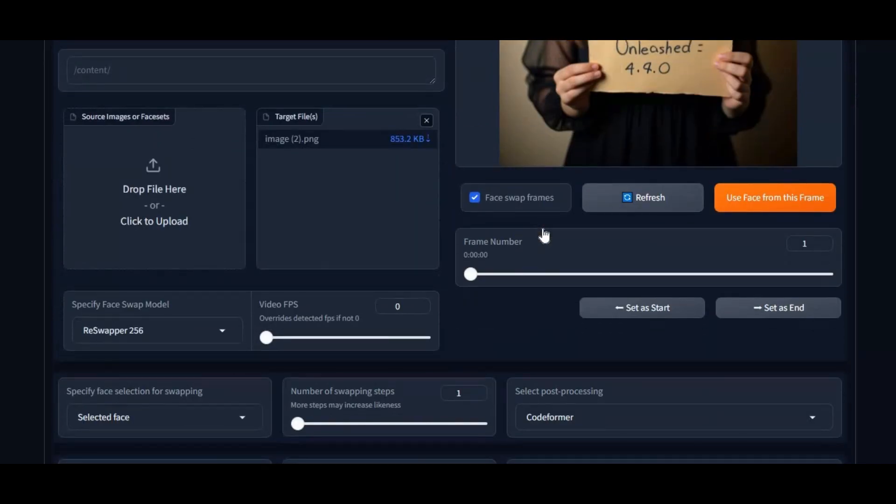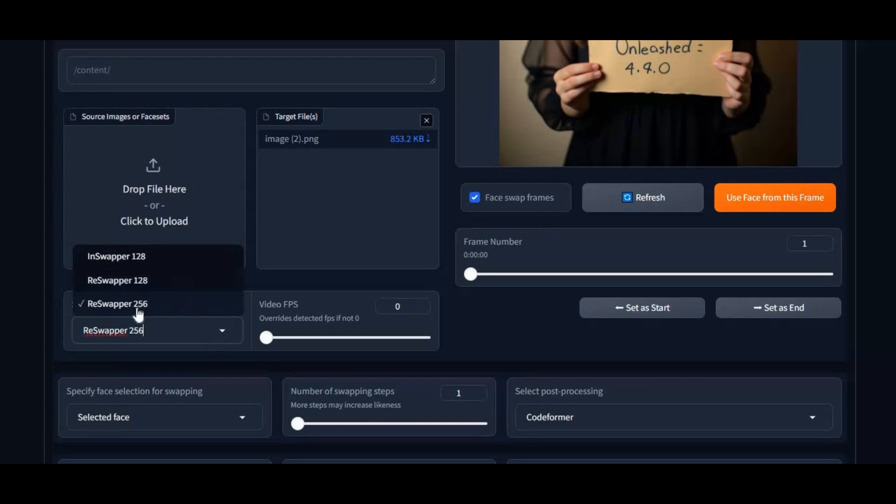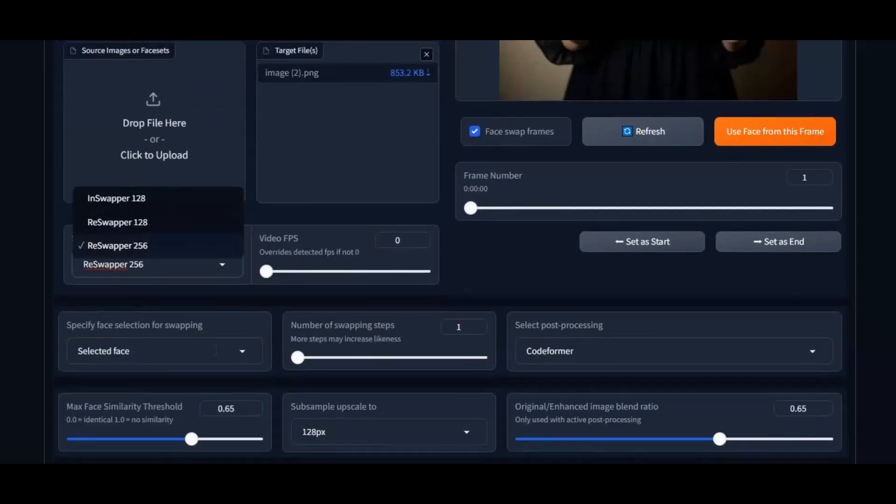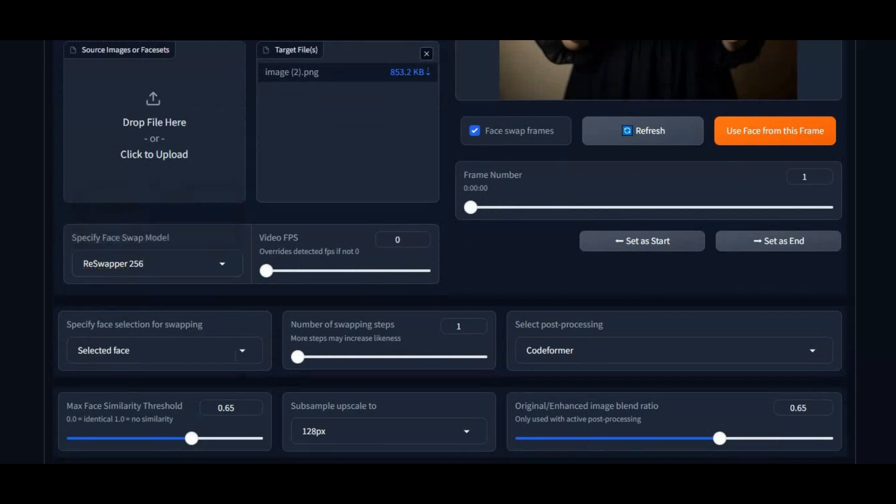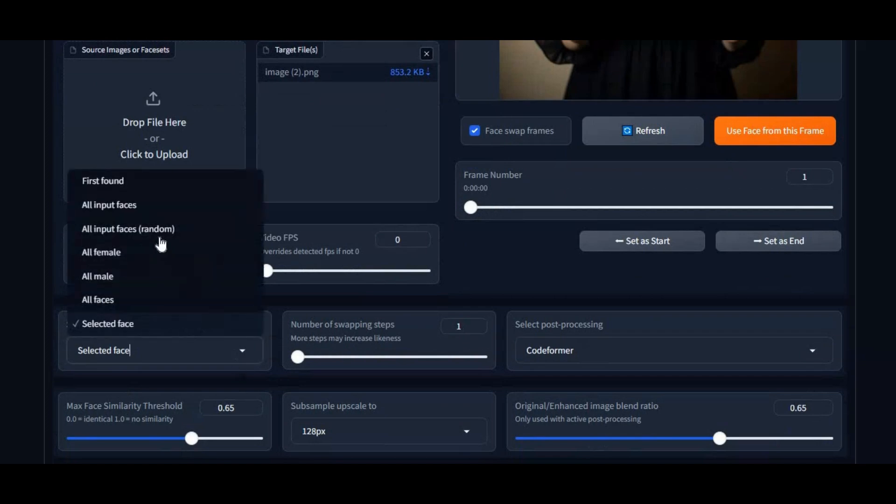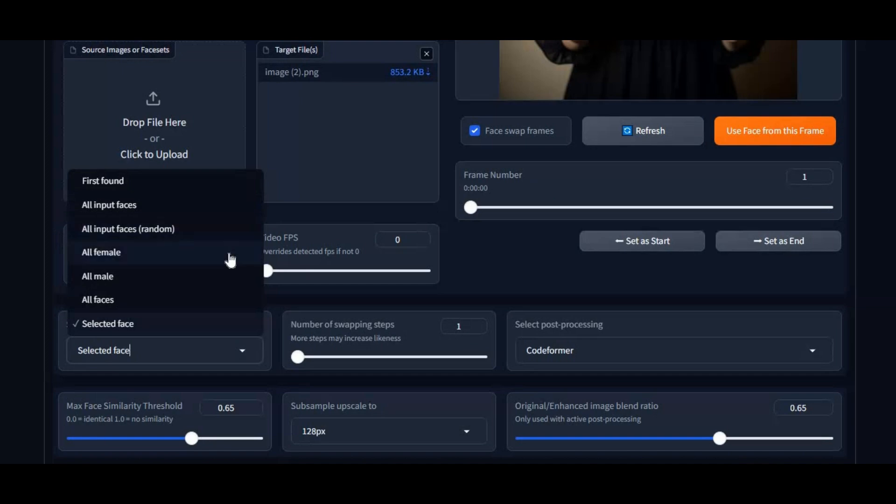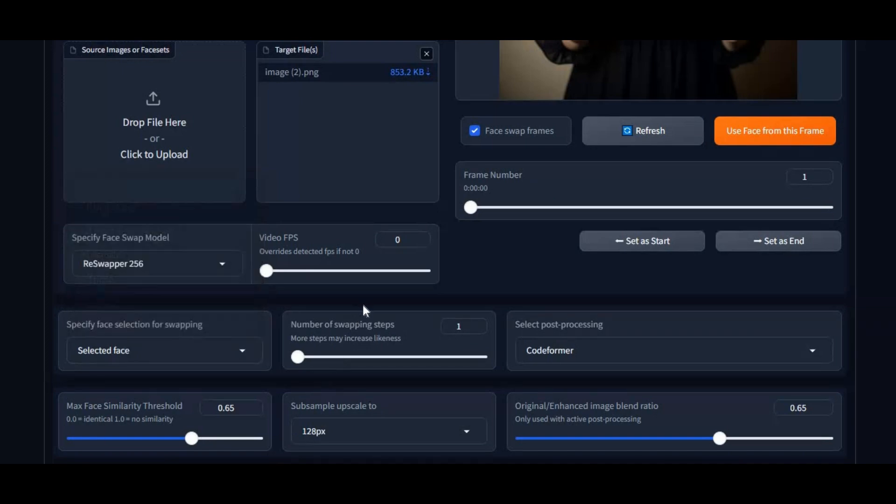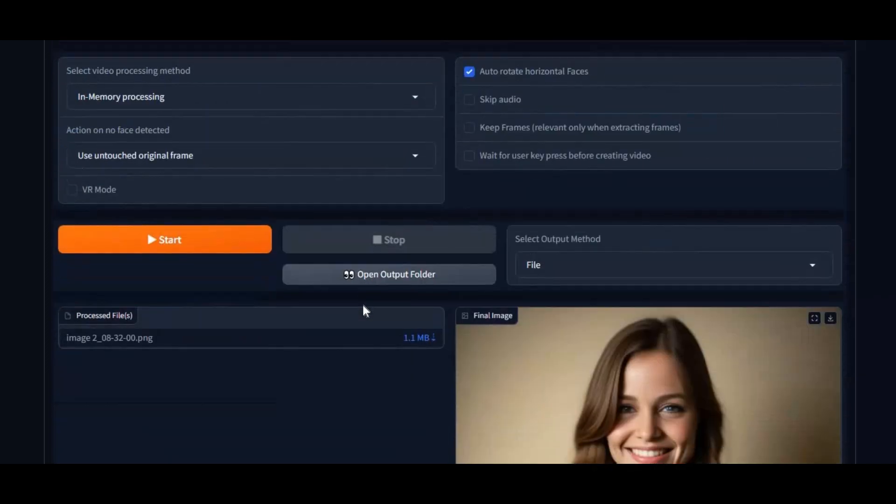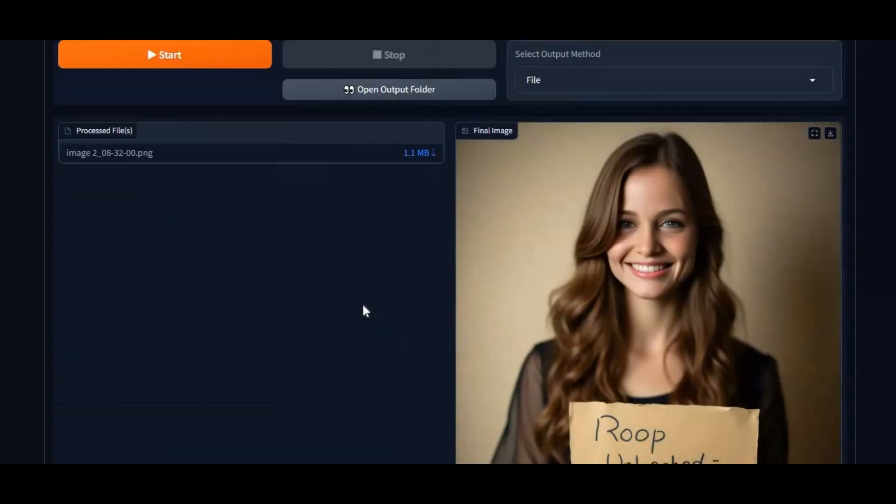Introducing ROOP Unleashed 4.4 with new face swap models: 128 and 256 pixel reswaper model. Even without enhancer, you will love the result. Also added more face selecting options, random face selection mode, video repair added to extras tab, and support for CUDA 12.4 and higher toolkit. No more bugs which were issues in previous versions. You can install this on both CPU or GPU mode.